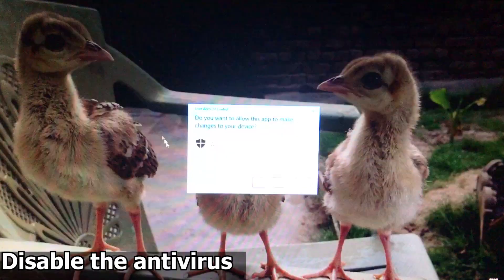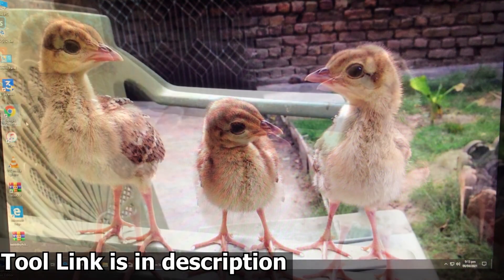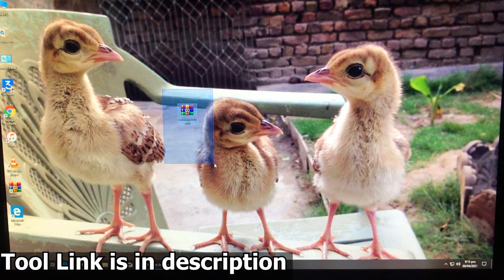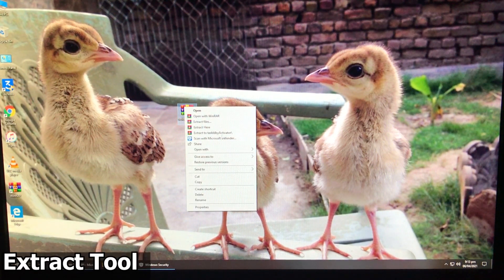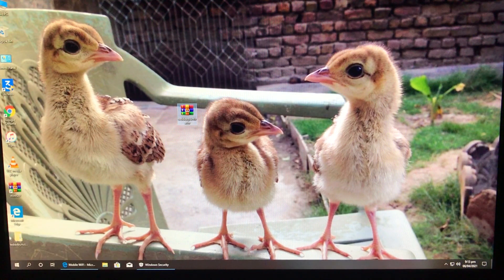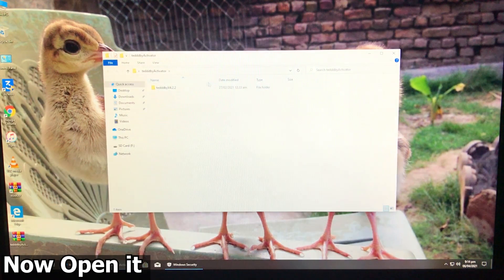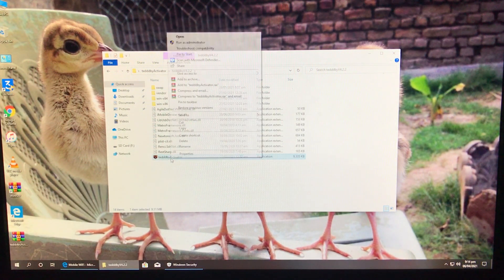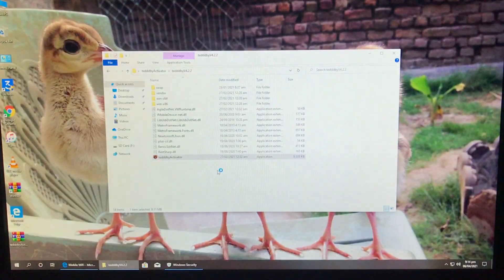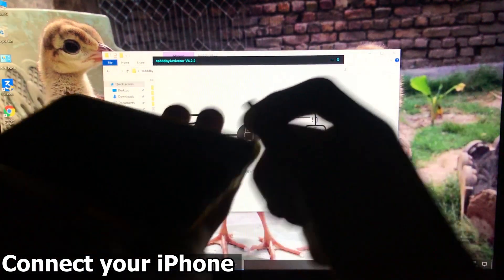So let's first disable the antivirus — click on Yes. Now, here is the tool that I'm going to show you, and the link for the tool is in the description box below. First we need to extract the tool, so let's extract it. This is the folder from where we are going to open the tool. Open the folder, open the tool, run as administrator, and click on Yes. Now this is the tool. First of all, we are going to connect our iPhone to our PC.